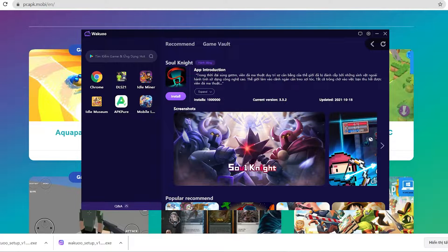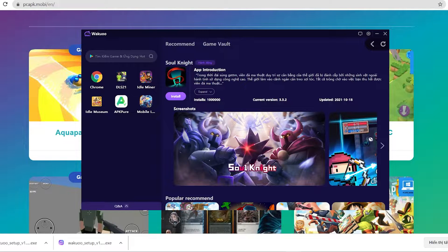Hey guys, today I'm gonna show you how to download the Soul Knight game to your PC using the Waku emulator. This is a pretty light and smooth emulator, so if any of you guys are using low-spec laptops or desktops, be sure to check it out.